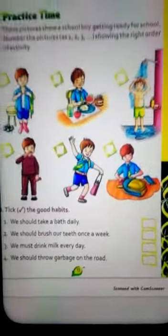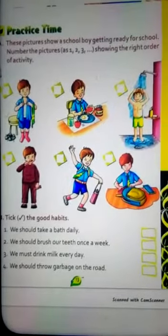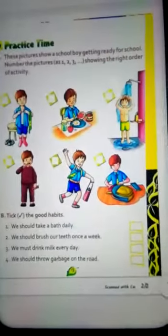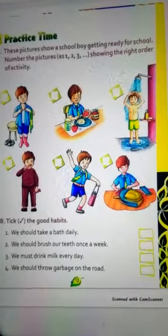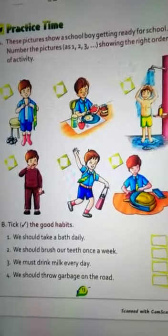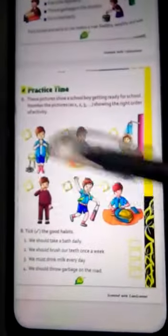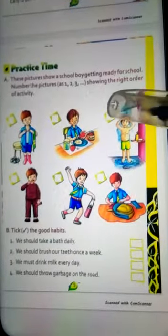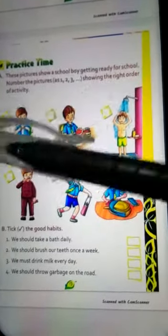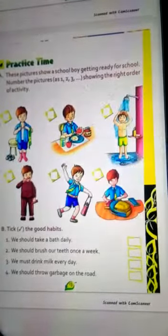Tick the good habits — इसमें जो good habits हैं उनमें tick करें। इस picture में एक school boy getting ready for school है। Number the pictures as one, two, three showing the right order of activity. तो सबसे पहले brushing — brush करते हैं, इसमें one लिखेंगे। फिर हम bath लेते हैं, तो two number लिखेंगे। फिर कपड़ा यूनिफॉर्म पहनते हैं, तो three number।